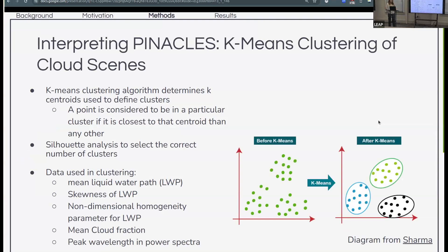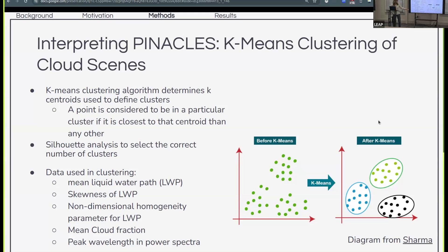Another way to interpret this data is with a data-driven approach. K-means clustering is not used in the machine learning model; it's instead used to interpret our outputs, but it is a useful tool for understanding how various cloud scenes over time are similar and dissimilar. We define a number of k-clusters using centroids; a point is part of a cluster where it is closest to that centroid, and we iterate to minimize the distance from points to their respective centroids. To determine the appropriate number of clusters, we're using a silhouette analysis. We're using information on the 2D cloud scene, including liquid water path, various metrics about subgrid scale variability and the mean, as well as the peak wavelength in liquid water path from a liquid water path power spectrum.